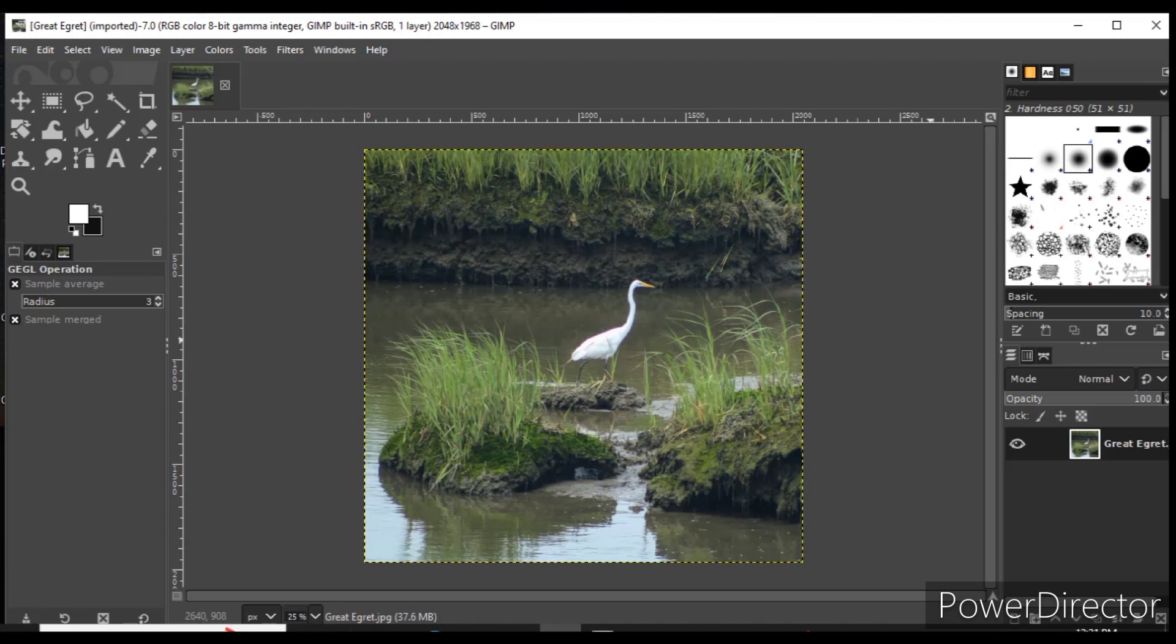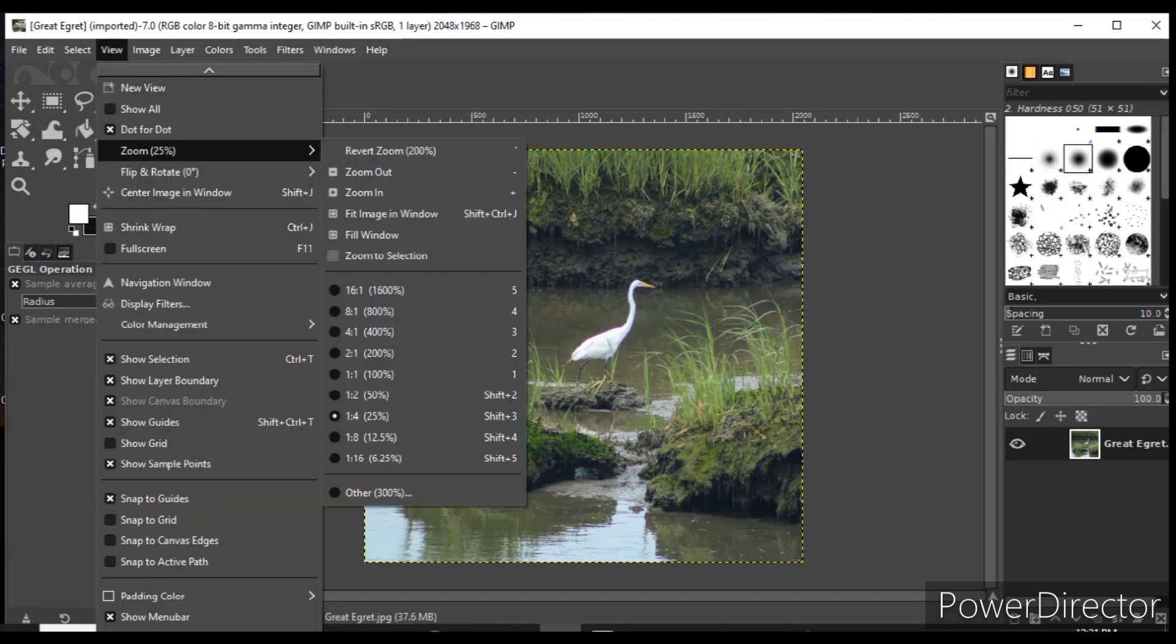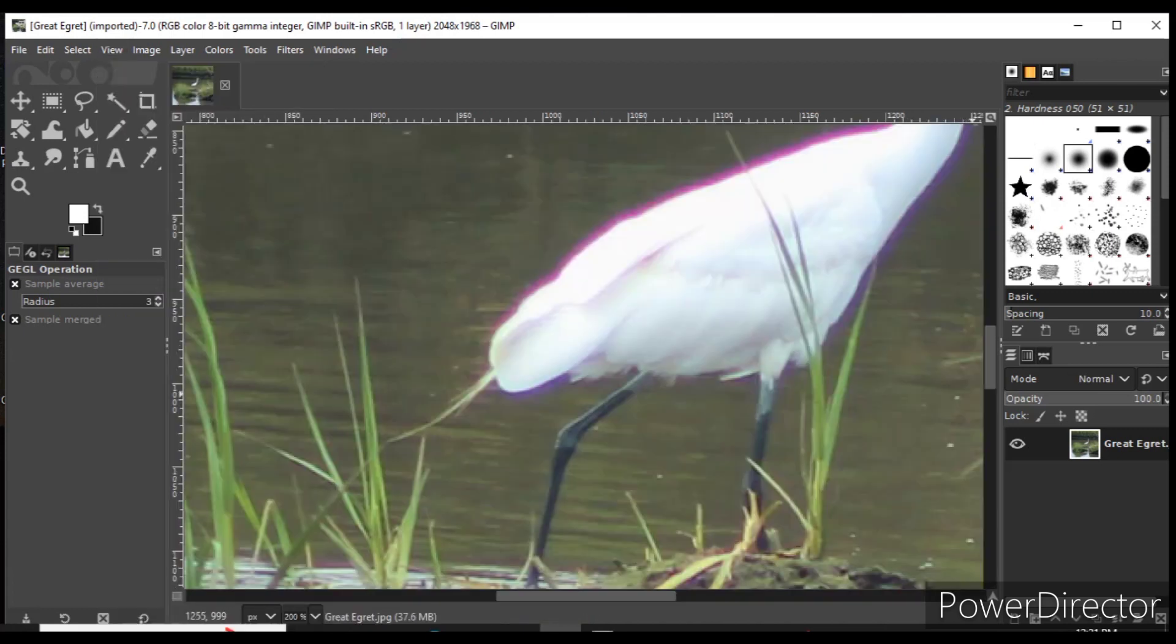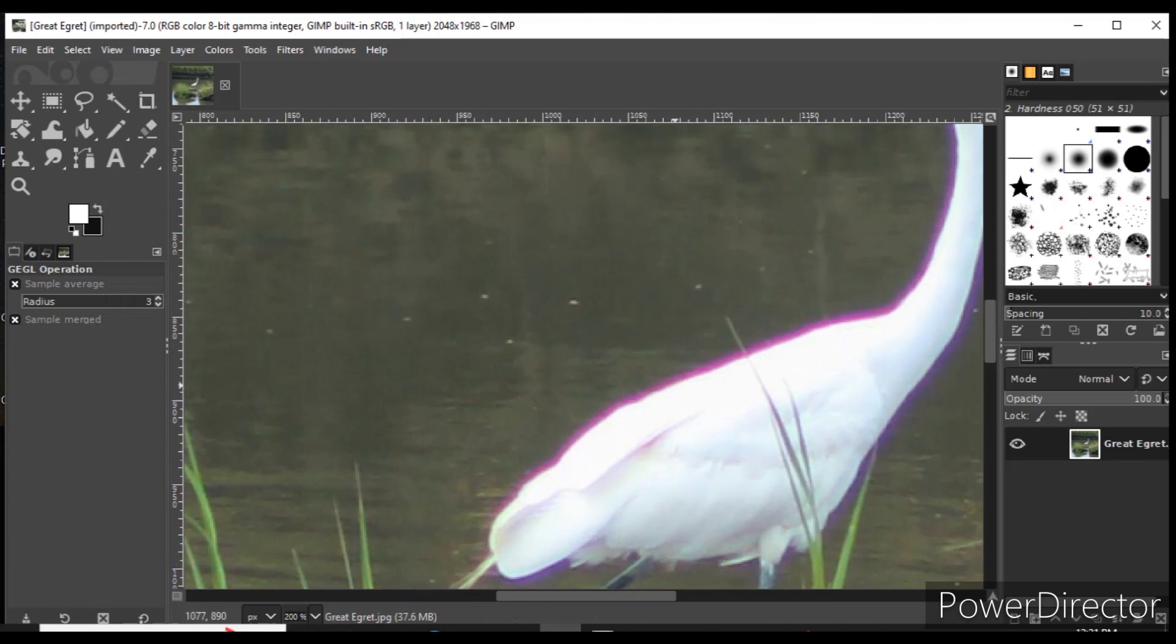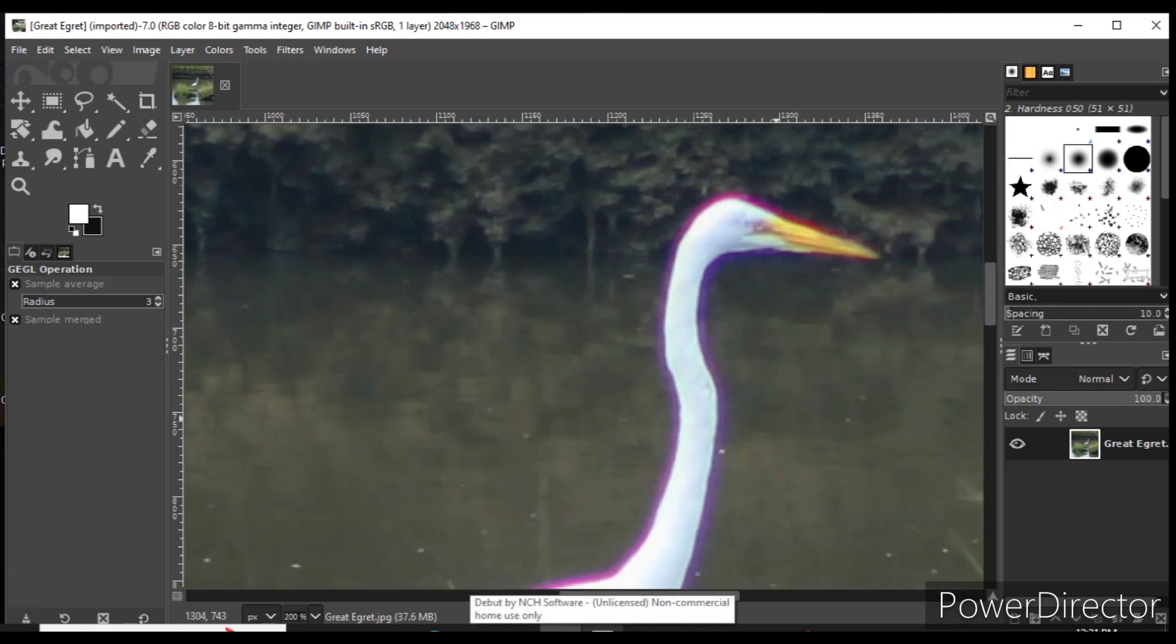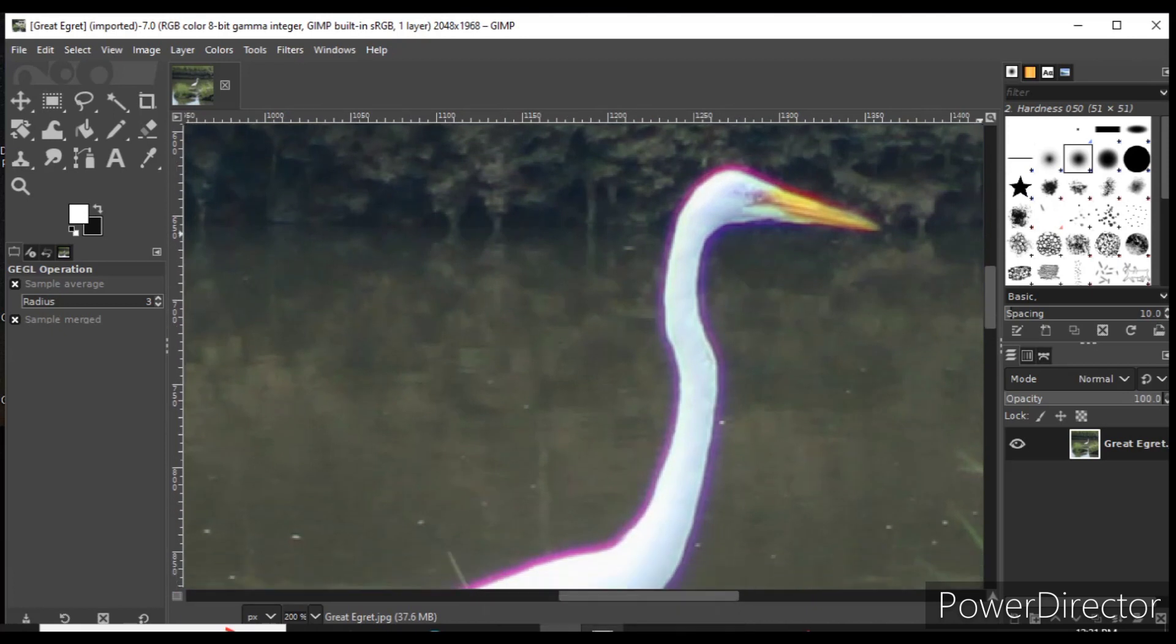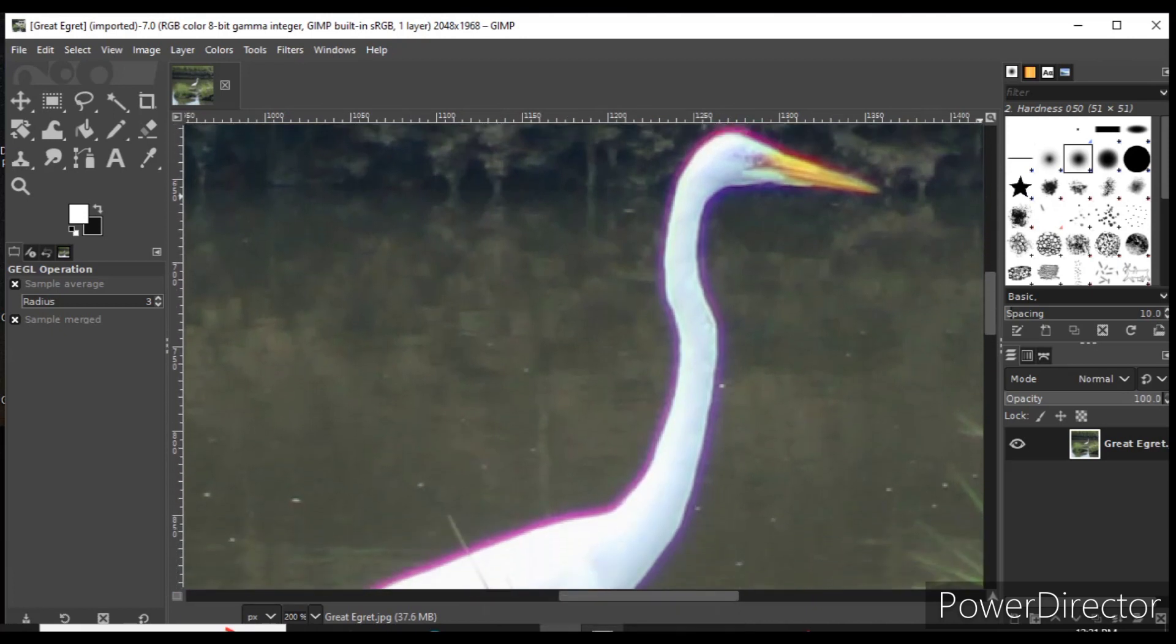But when I zoomed in, I noticed the bird has pretty strong chromatic aberration—this purple fringing along the outline of the bird itself and over the beak. In order to remove the purple fringe, you do the following.